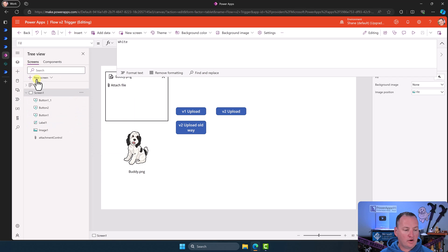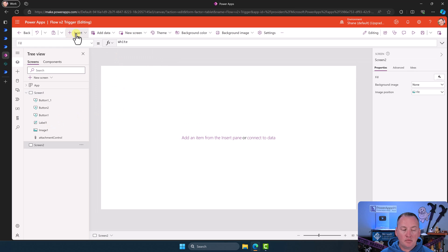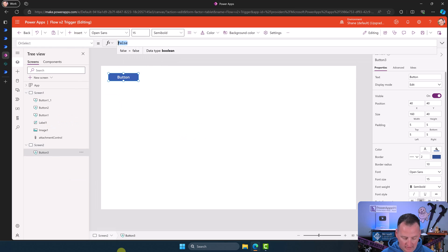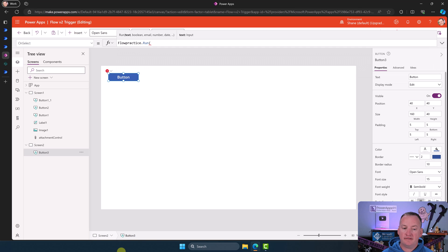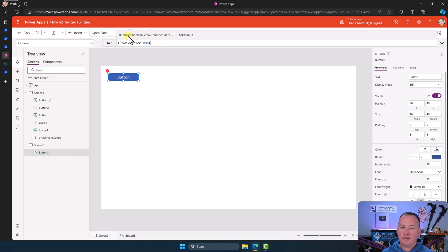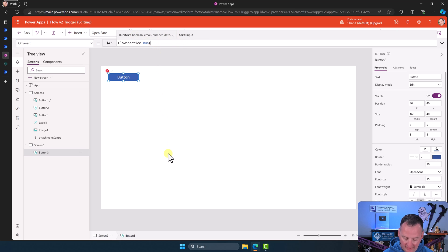We'll create a new screen so we don't get confused with the old one. Now it's added — we'll insert a button, and start typing 'flow practice.run.' You can see at the top it says it needs a text input. The name shows what we named it over in Flow. So for text we'll say 'hi mom.' For Boolean, that's true or false — we'll say false.